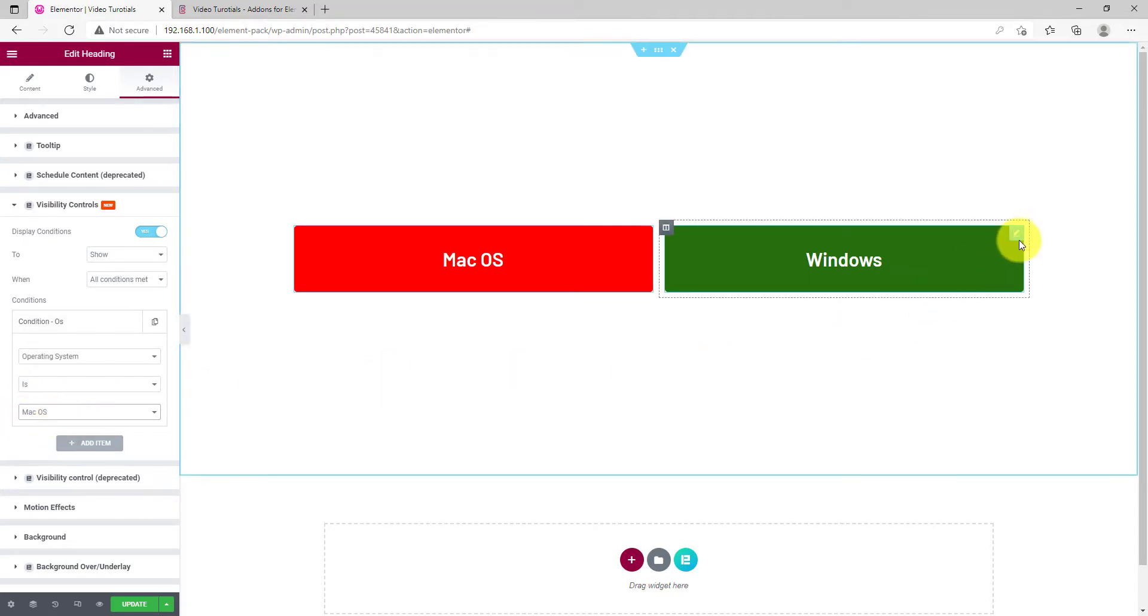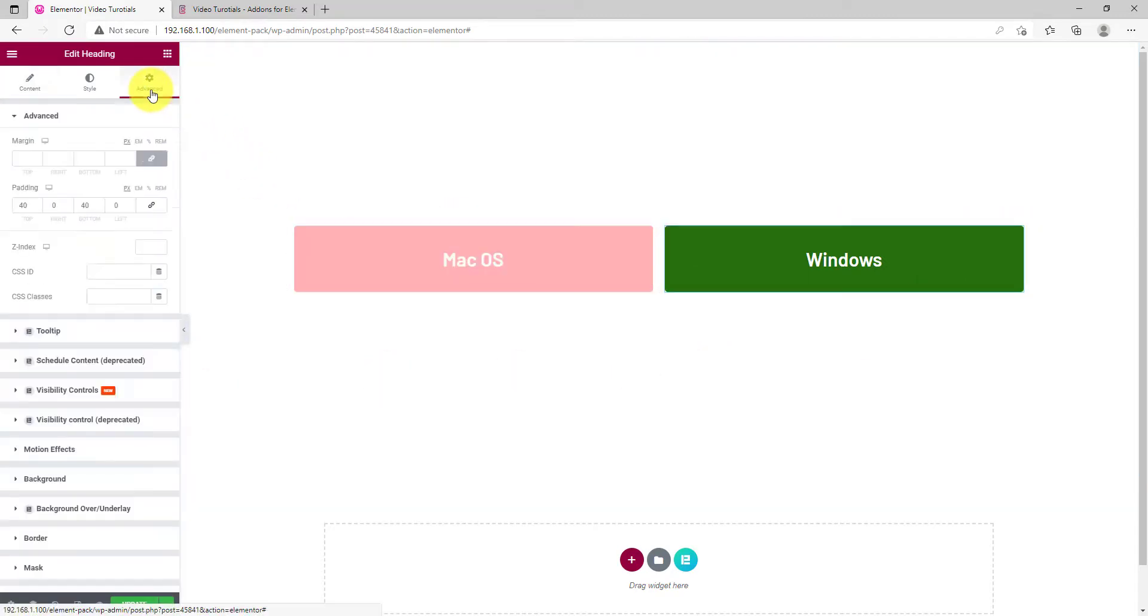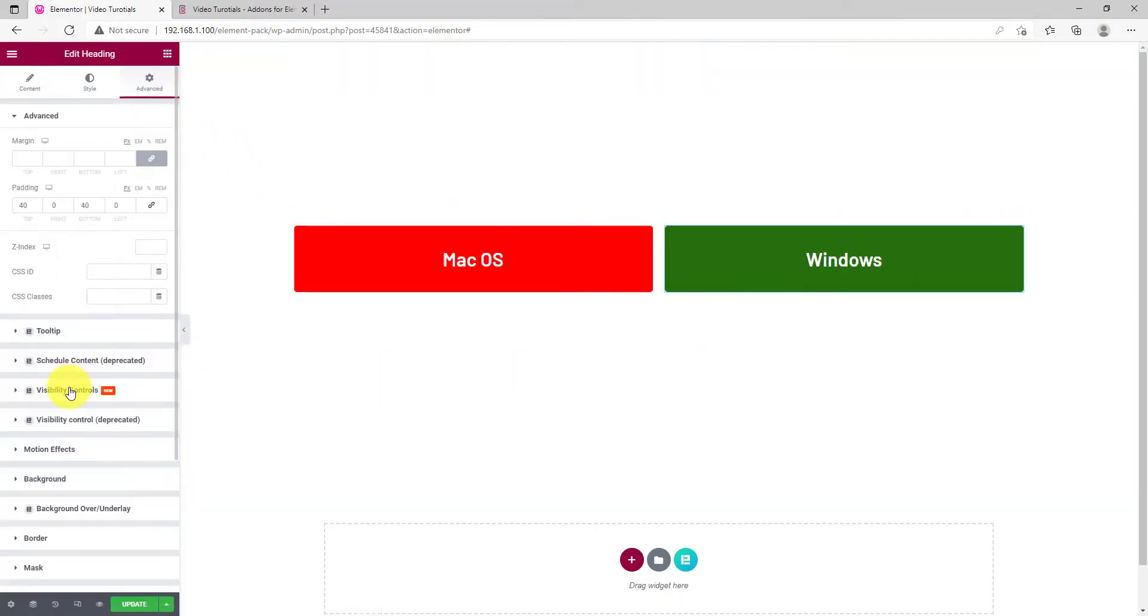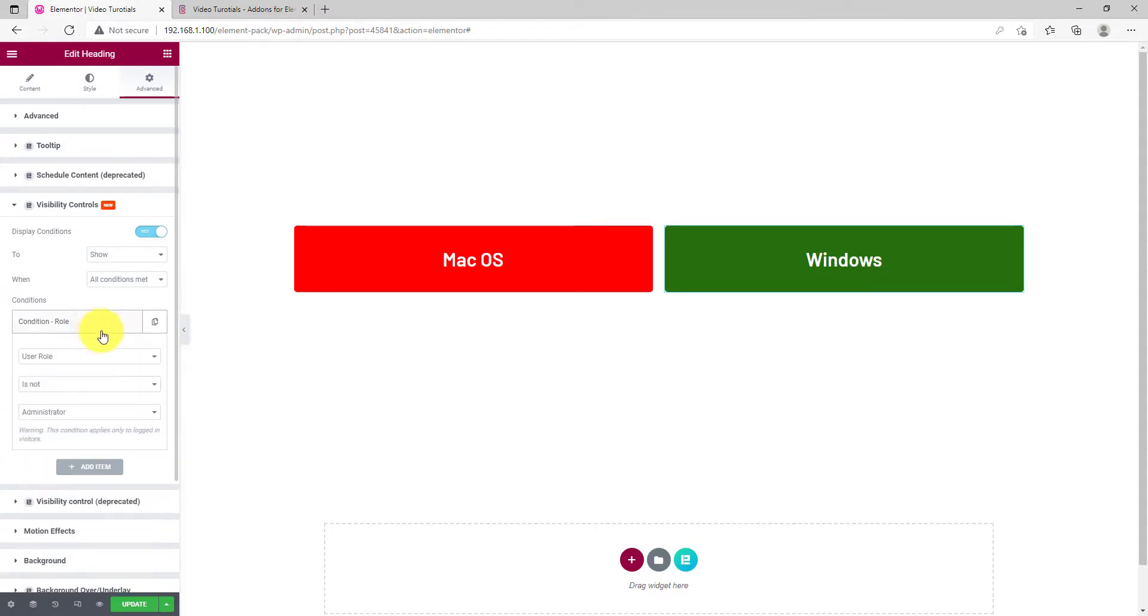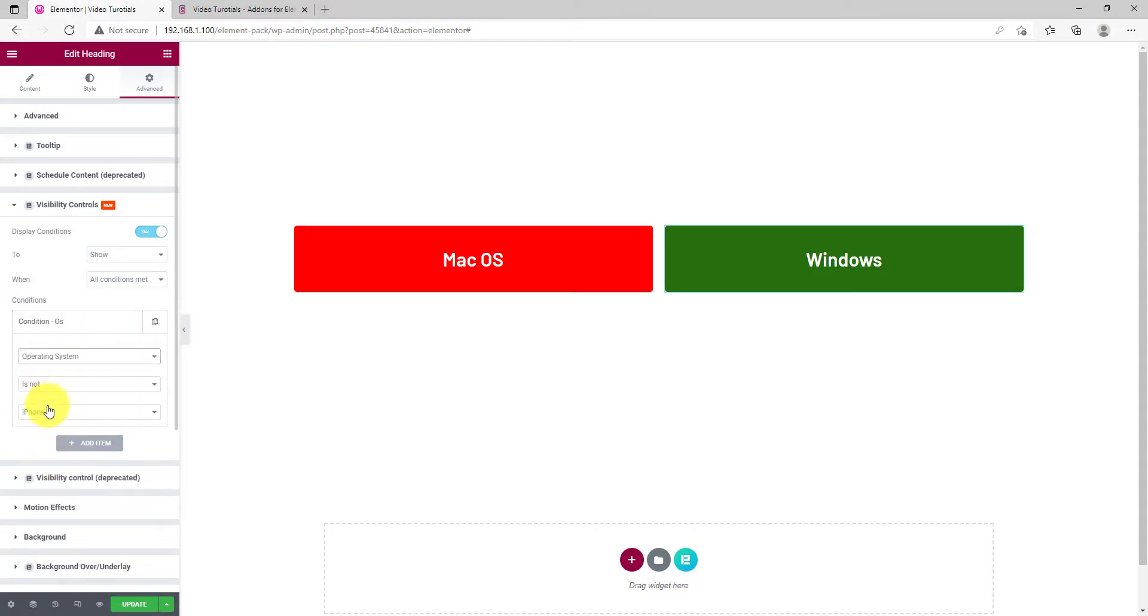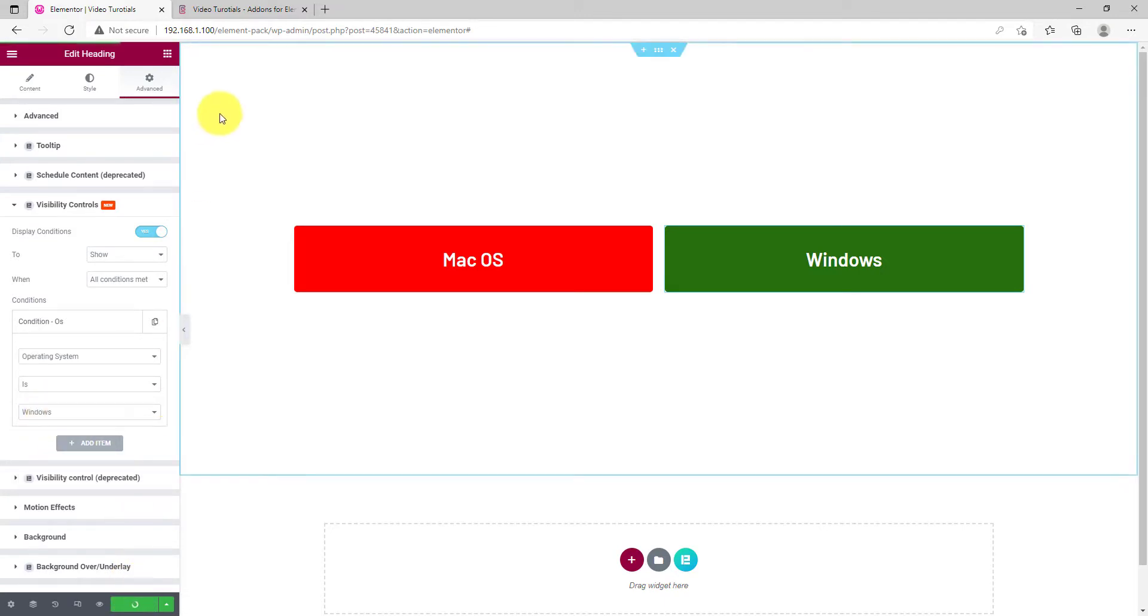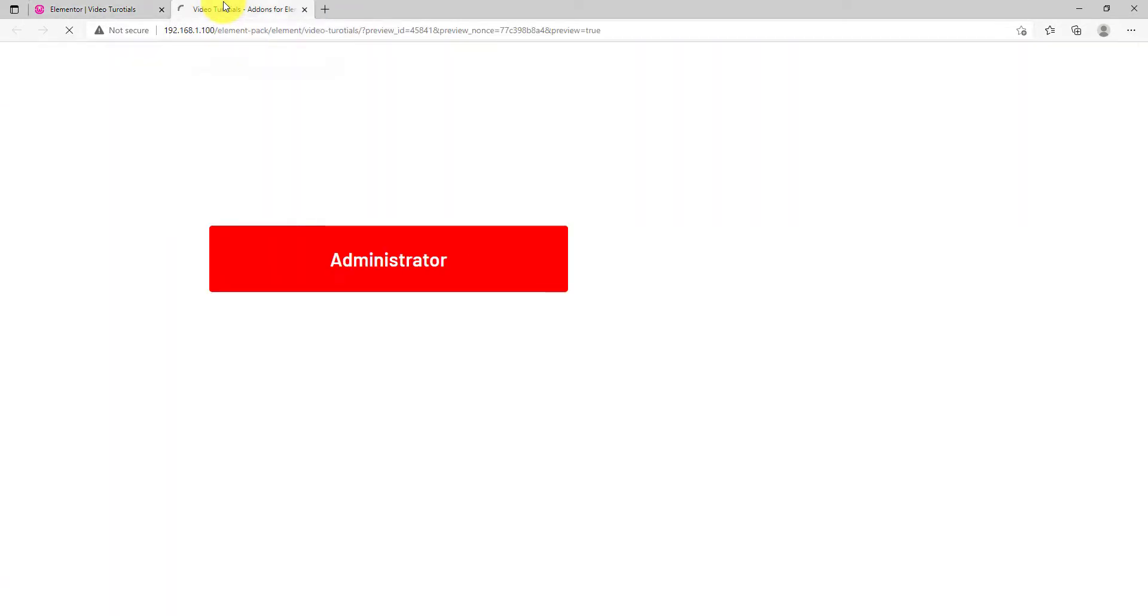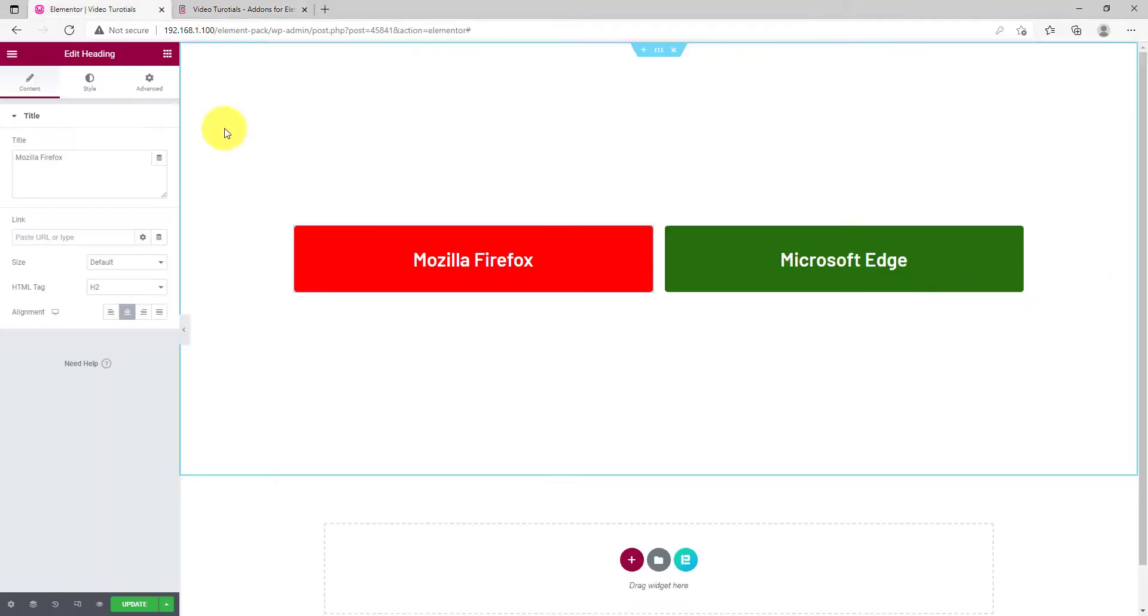Same way, go to the settings for the green box and select Windows as the system target. Now, click on the update button and see preview. Just as we are using Windows here, only the green box is visible.